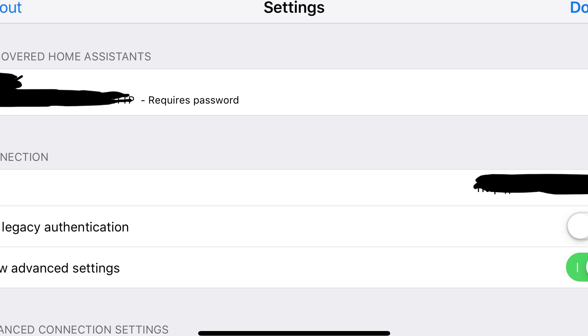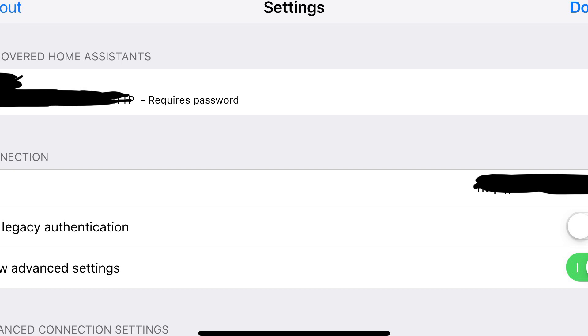When you are done, you'll need to reopen the settings again and stay in there until you finish restarting Home Assistant. It's important that the settings screen be open. Without that being open, it won't work while Home Assistant is restarting.